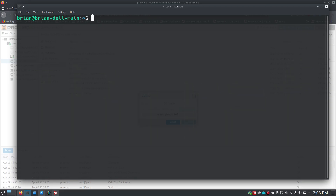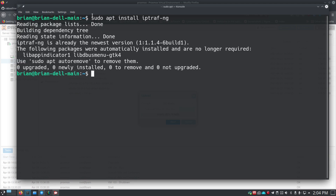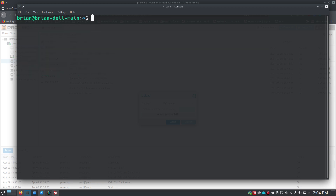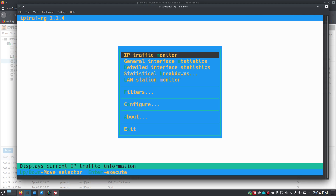The last one we'll look at is IPTraf-ng. We'll do: sudo apt install iptraf-ng — this is the one you want, because the original iptraf didn't work for me. Hit Enter and it'll install. To run it, do: sudo iptraf-ng. Many of these use sudo because they're trying to access NIC data, and you need to provide those privileges.